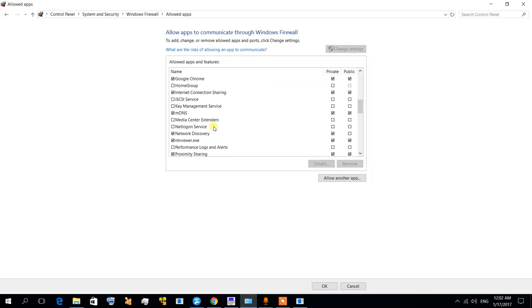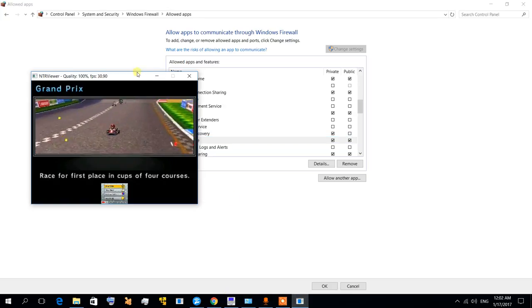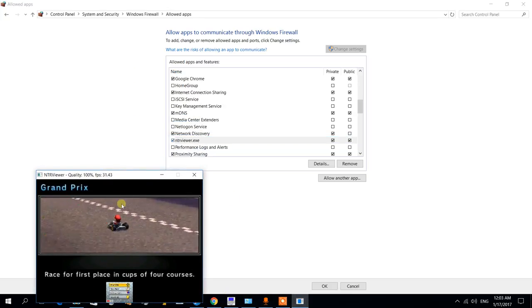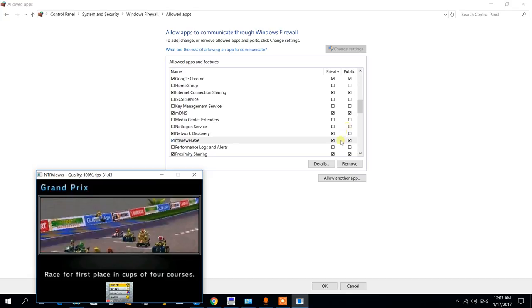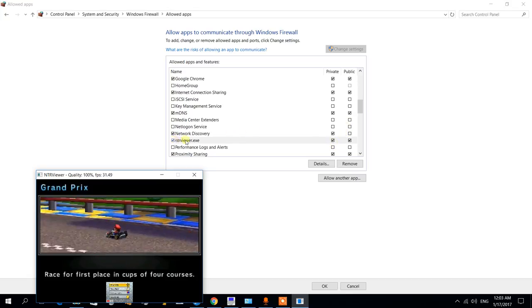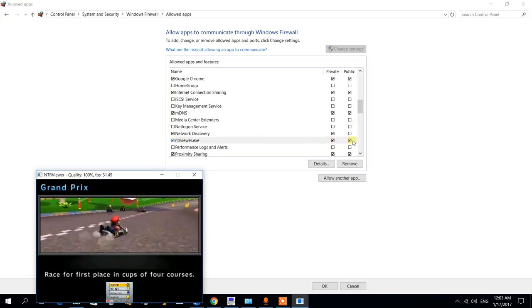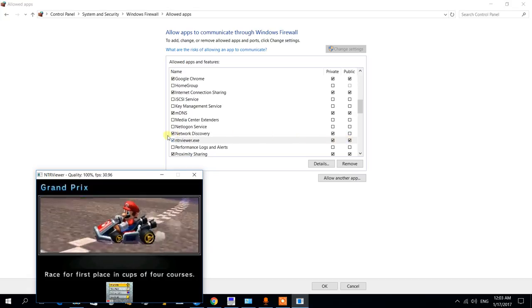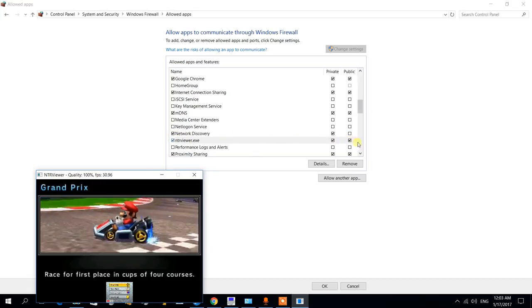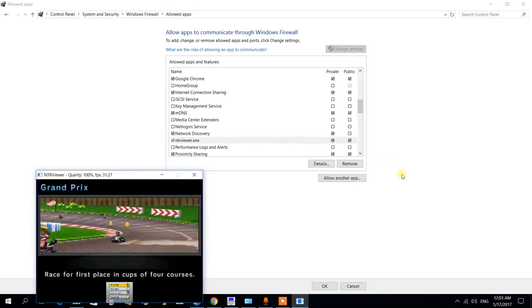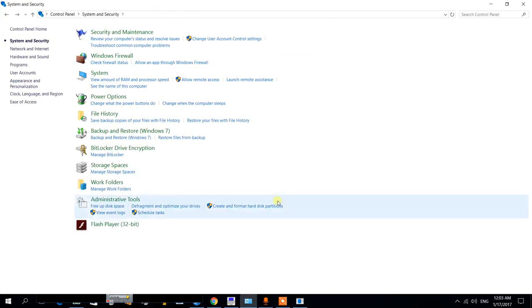You're going to look for NTR Viewer, which is the one that screens your 3DS. Sometimes it gets white because you didn't allow connections private and public. So make sure all of these are checked, hit OK, and that's it. Your screen is again working nice, no problems.